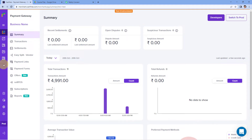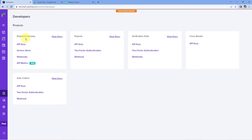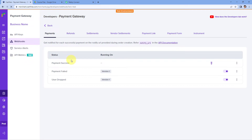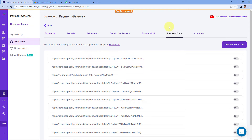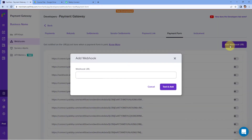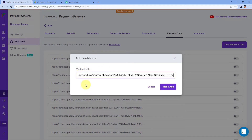From the left side, go to the Developers section and click here. Under Payment Gateway, just click on Webhooks. Now you can see there are several different events, out of which we will click on Payment Forms because we are using payment forms to collect payment in this video. Then click on Add Webhook URL. In this dialog box, we have to paste the same Webhook URL which we copied from Pabbly Connect. Just click here, paste the Webhook URL, and then click on the Test and Add button.